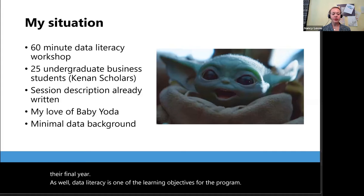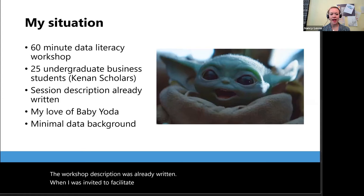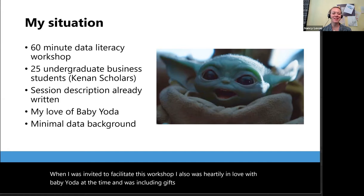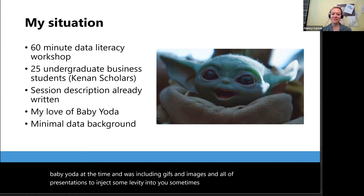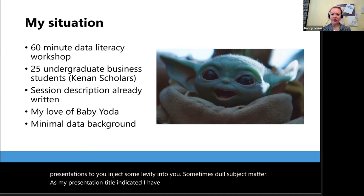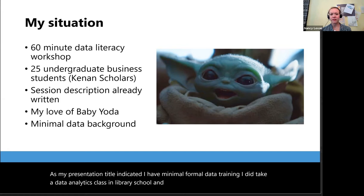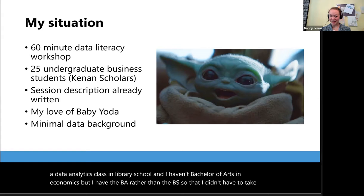The workshop description was already written when I was invited to facilitate this workshop. I also was heartily in love with Baby Yoda at the time and was including GIFs and images in all of my presentations to inject some levity into sometimes dull subject matter. As my presentation title indicated, I have minimal formal data training. I did take a data analytics class in library school and I have a Bachelor of Arts in Economics, but I have the BA rather than the BS so that I didn't have to take the advanced statistics requirement.